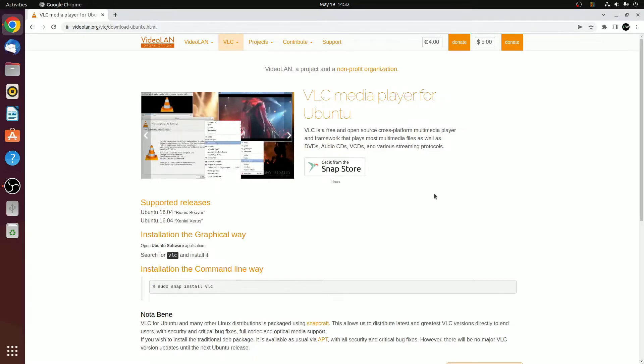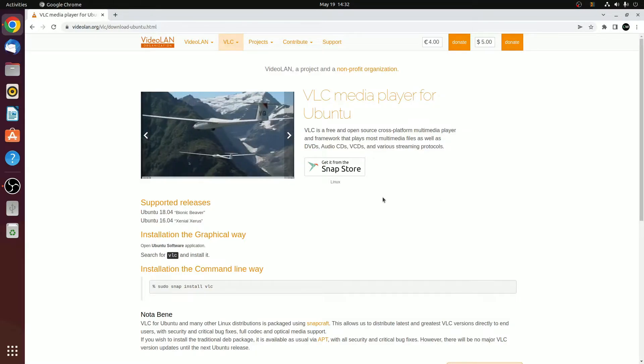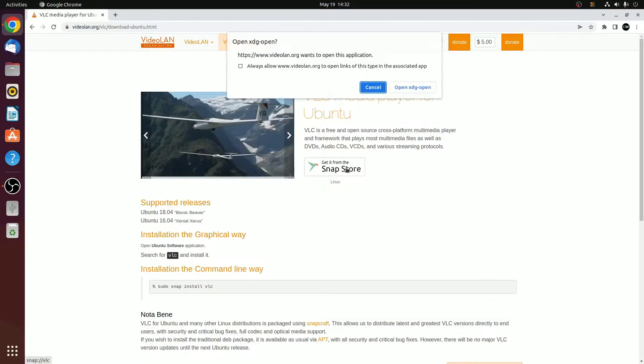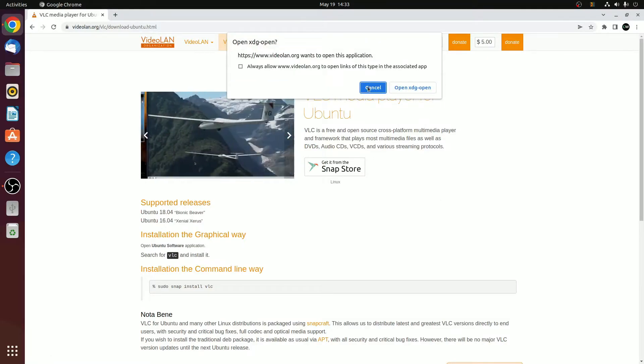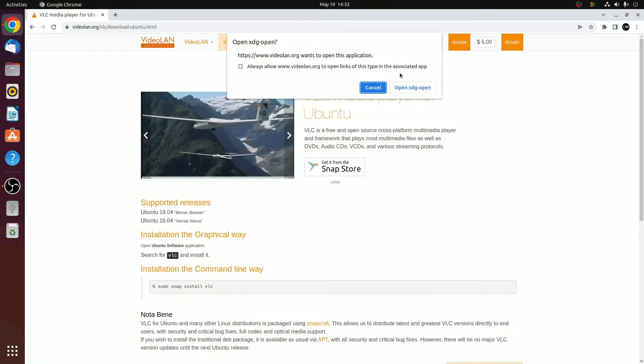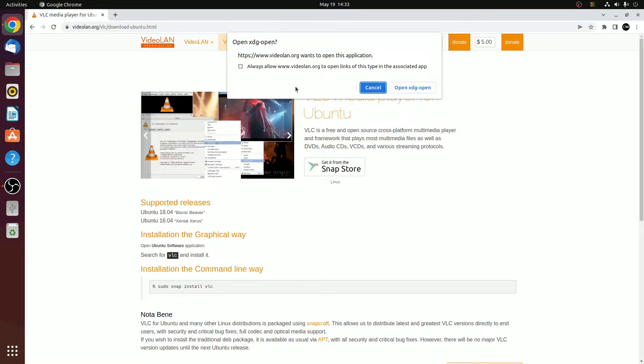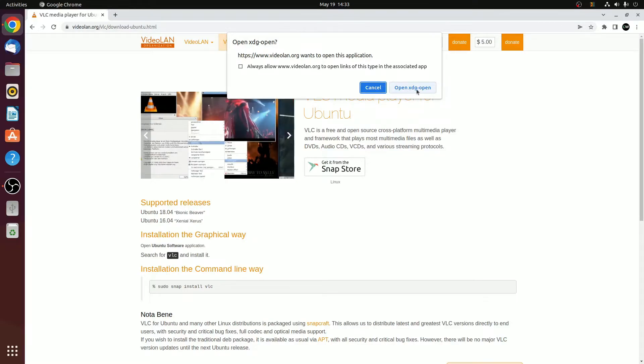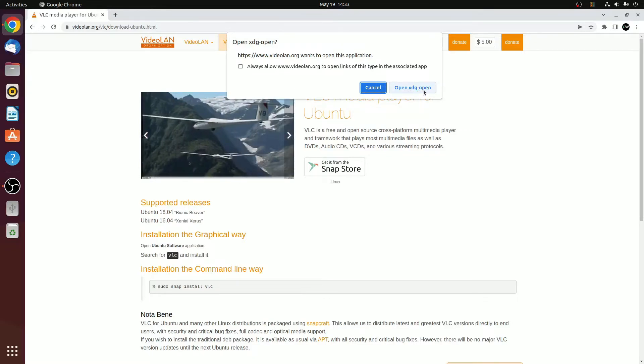To download VLC media player for Ubuntu from the snap store, simply click on this option. Here you will find the option to download VLC media player. Now to open the store, simply click on Open XDG Open.